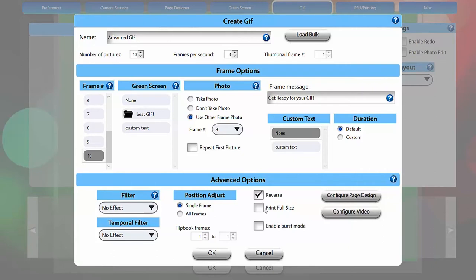Print full size prints GIFs at their maximum quality and resolution. If this is left unselected, the GIF will print the frame that is set as the thumbnail at the final GIF quality, which may be lower than desired.